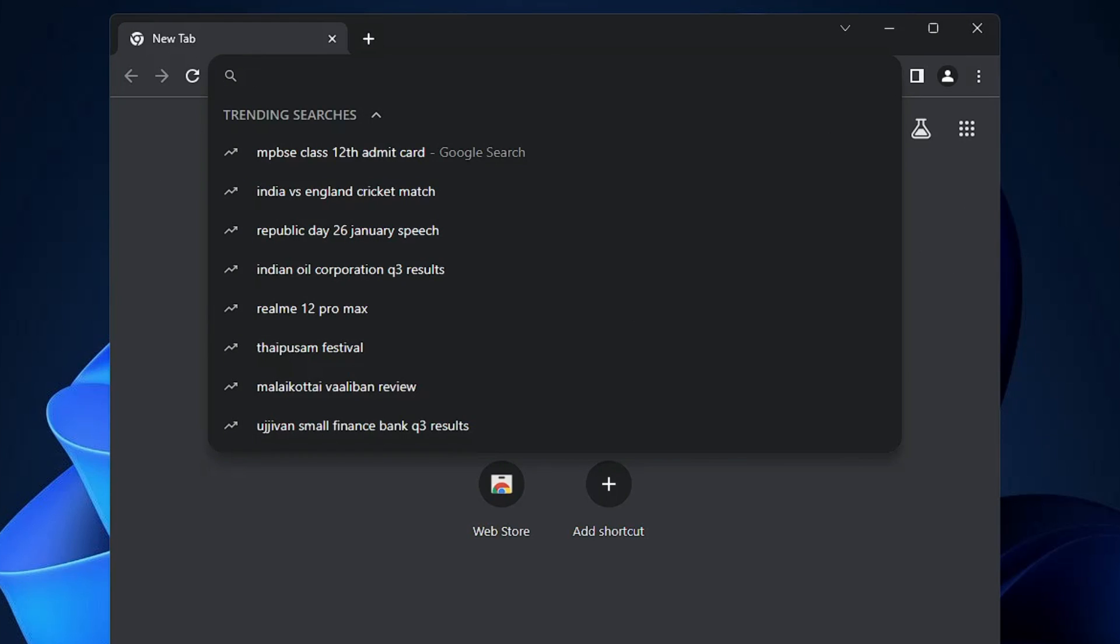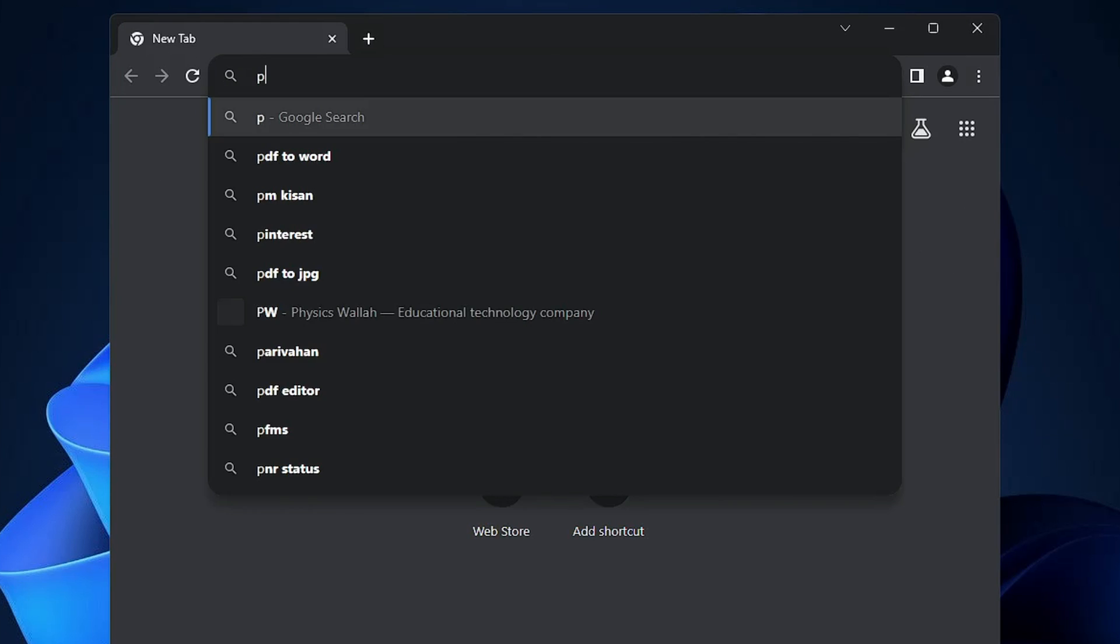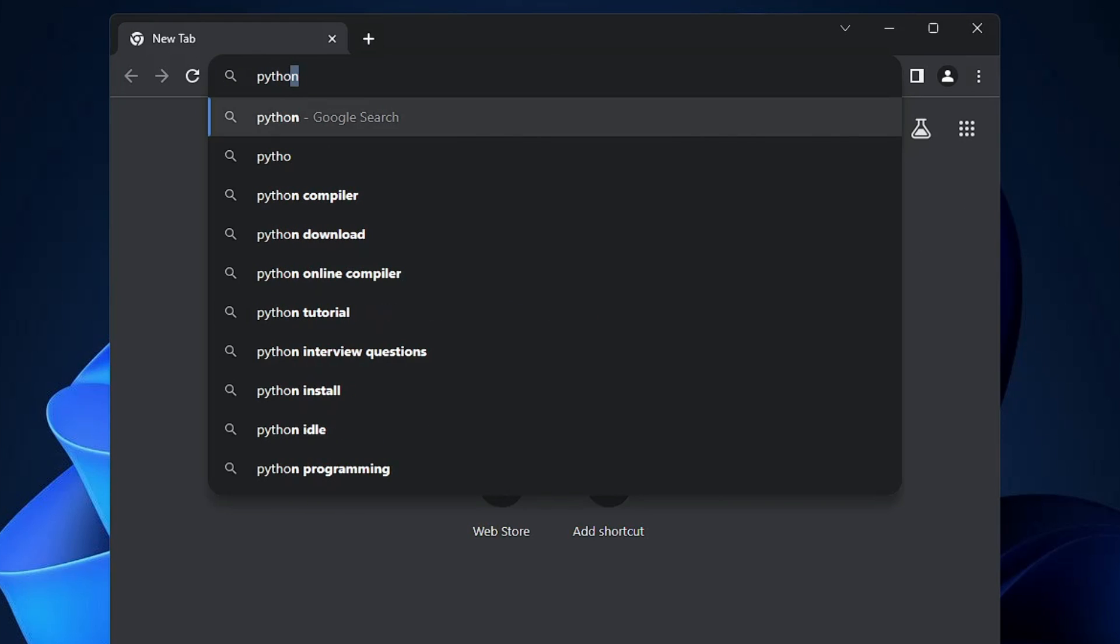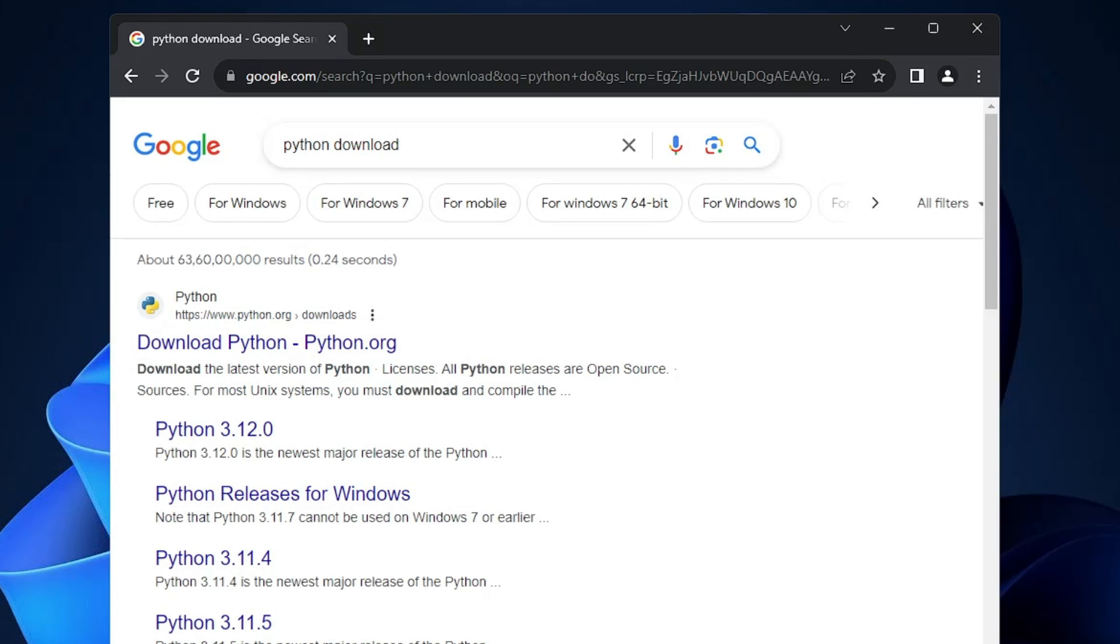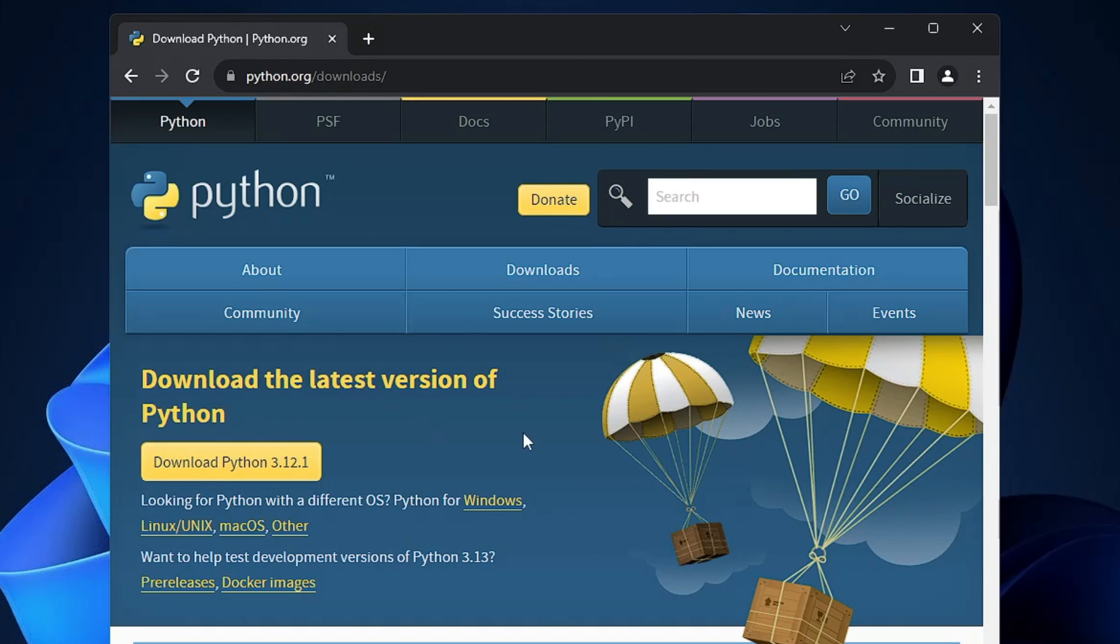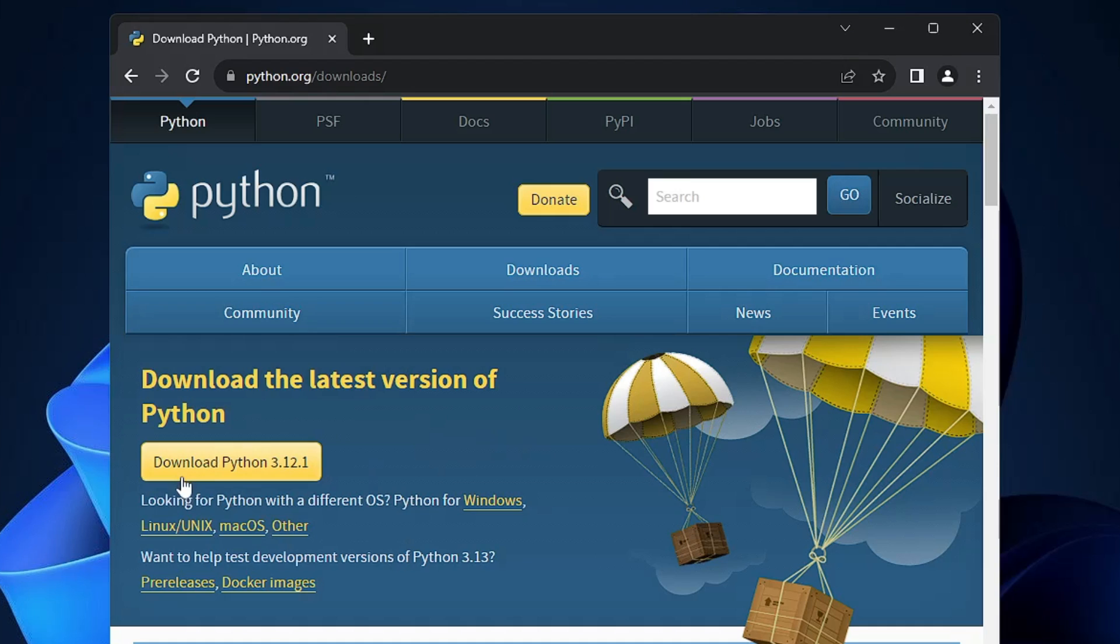In the search you have to type 'python download', hit the enter key and click on the first link of python.org. Now here you will get Download Python 3.12.1, that is the latest version.